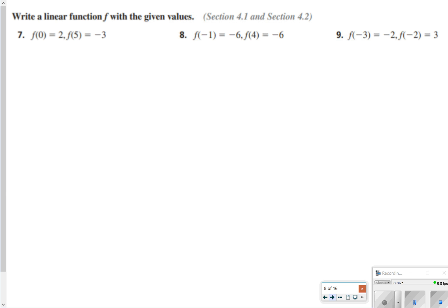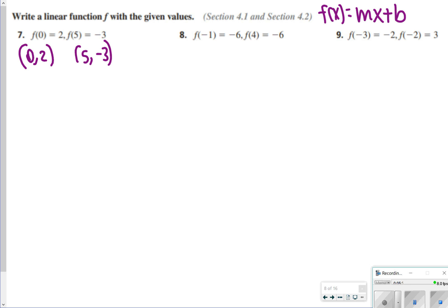For numbers 7 through 9, you're still doing the same thing, but it says write a linear function, so it must be written as f(x) = mx + b. You can plug into slope-intercept form to find the y-intercept. For number 7, rewrite your points without the f(0) or f(5) notation. Then find the slope: negative 3 minus 2 over 5 minus 0 gives negative 5 over 5, which equals negative 1.